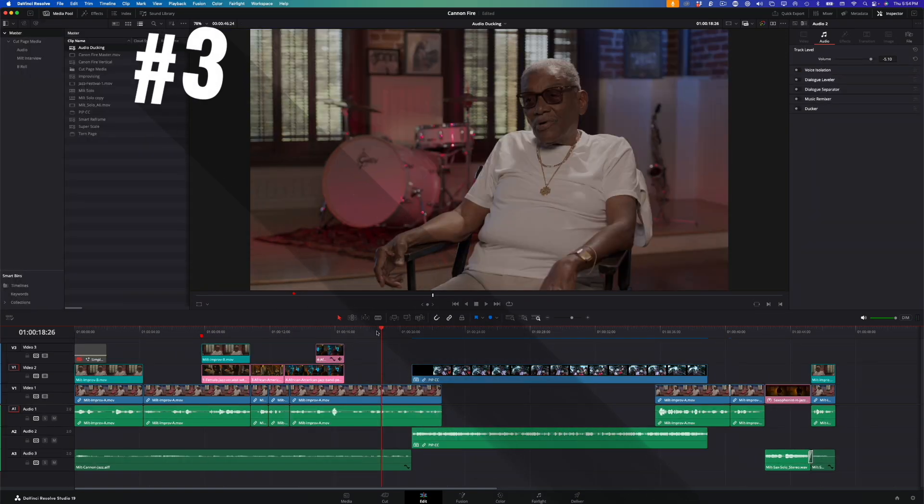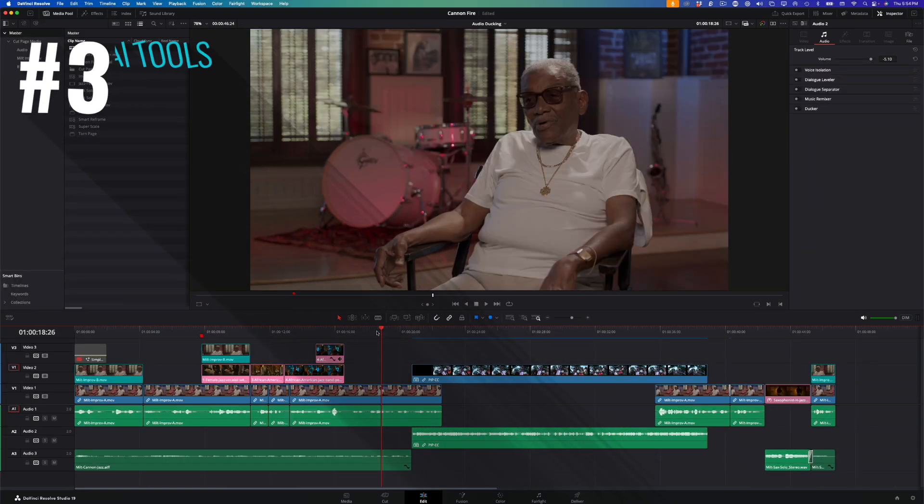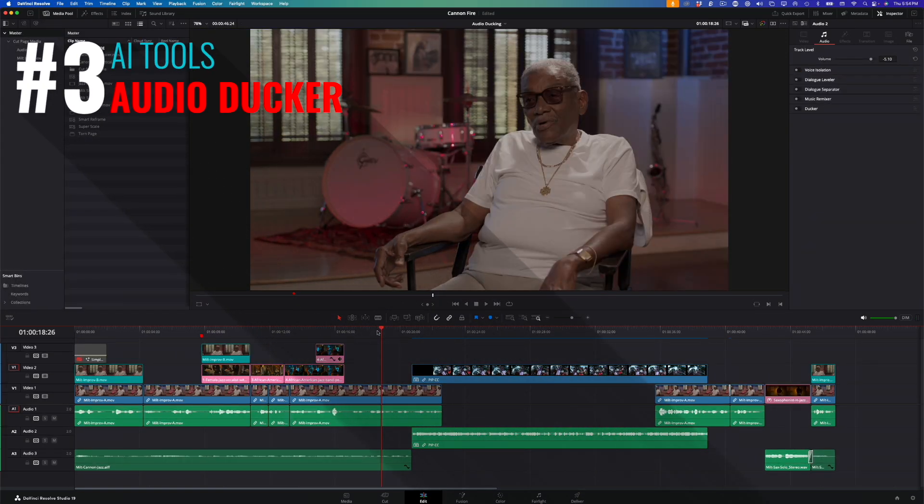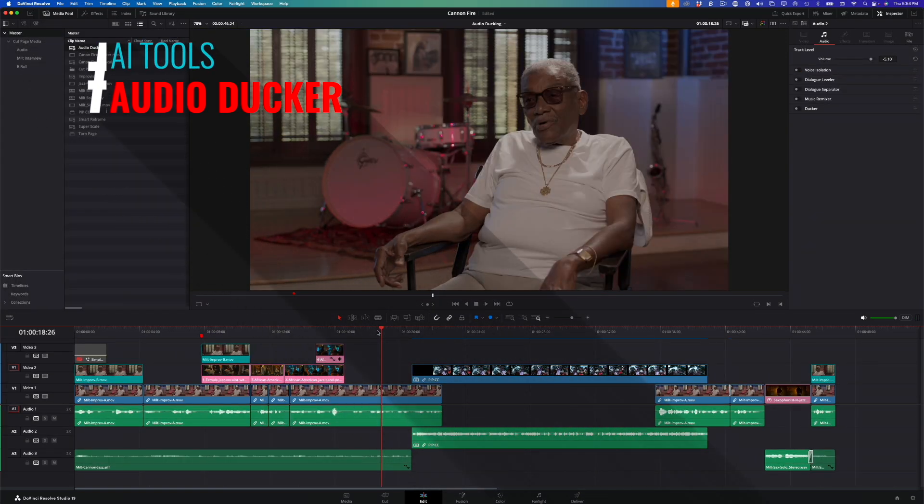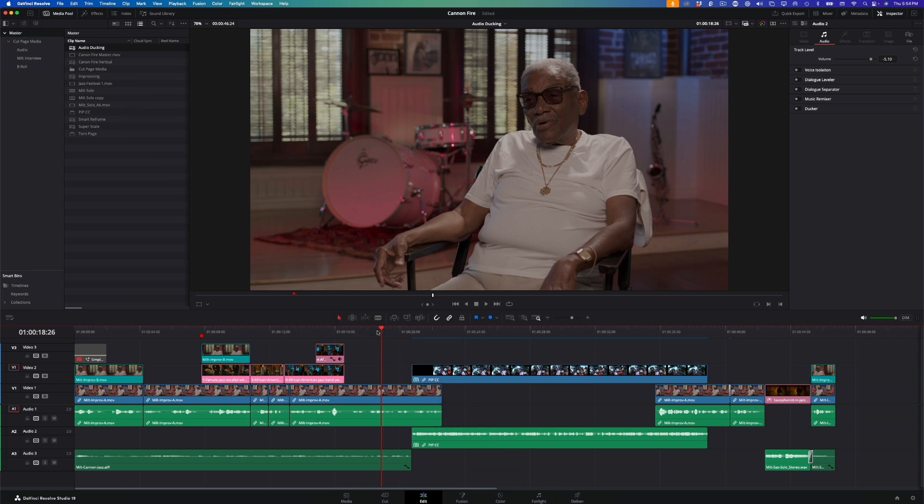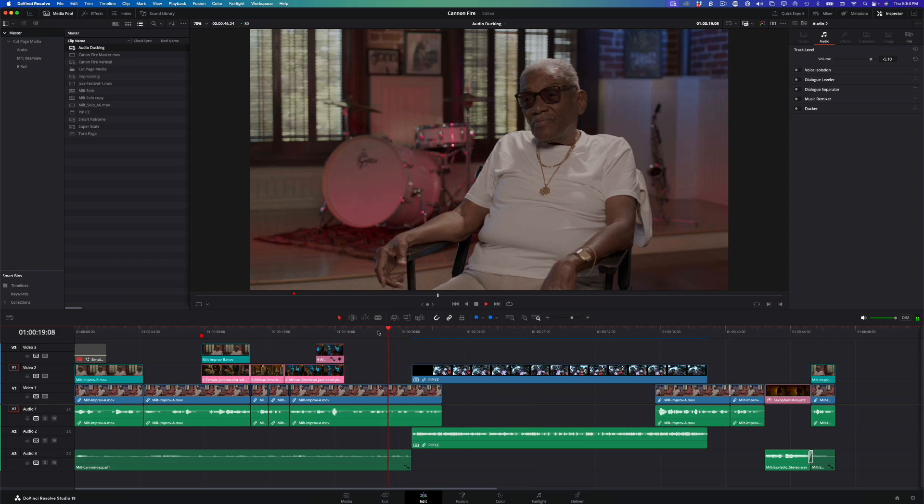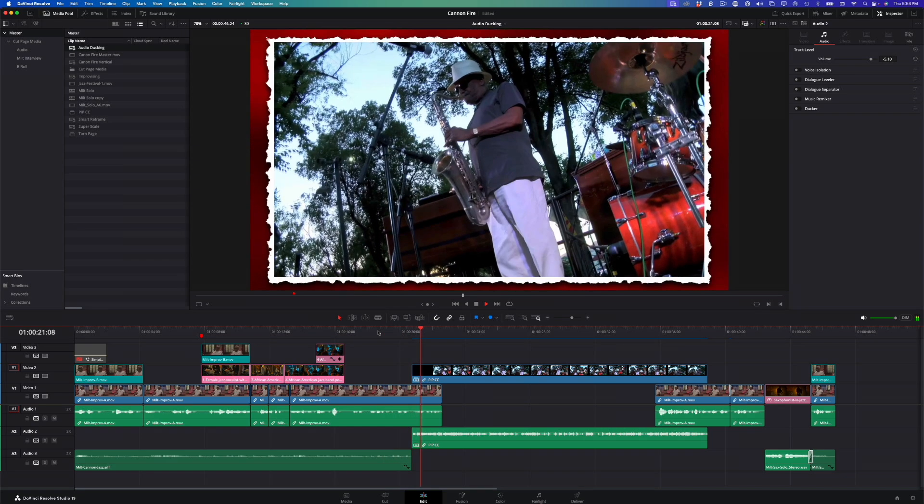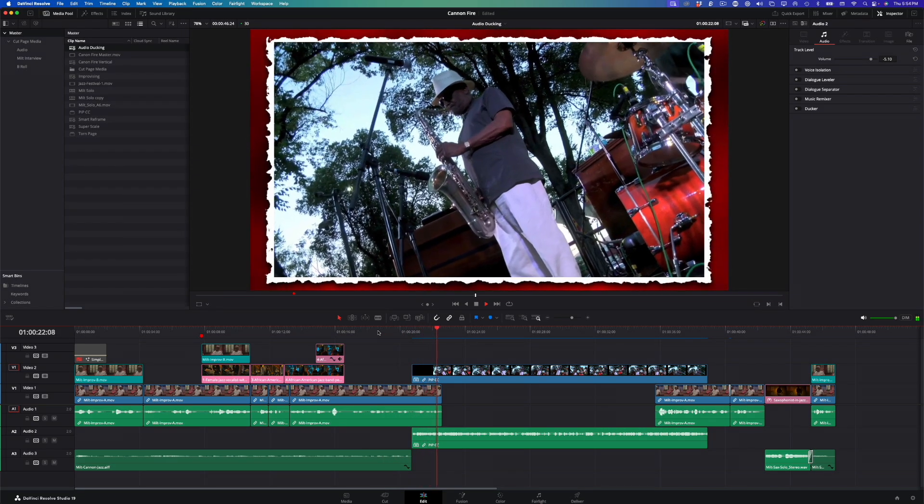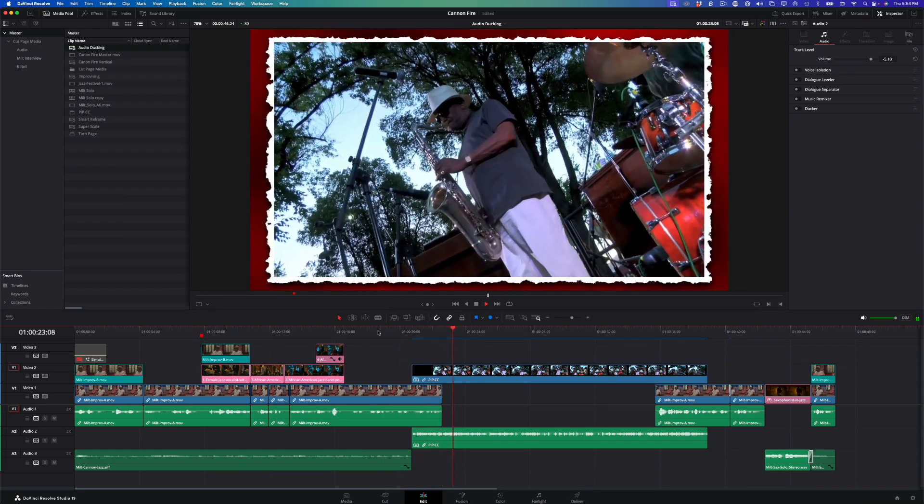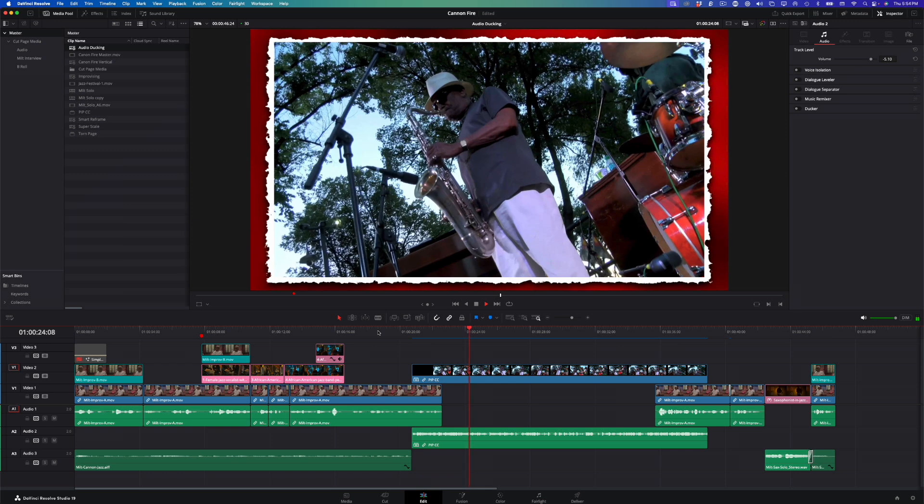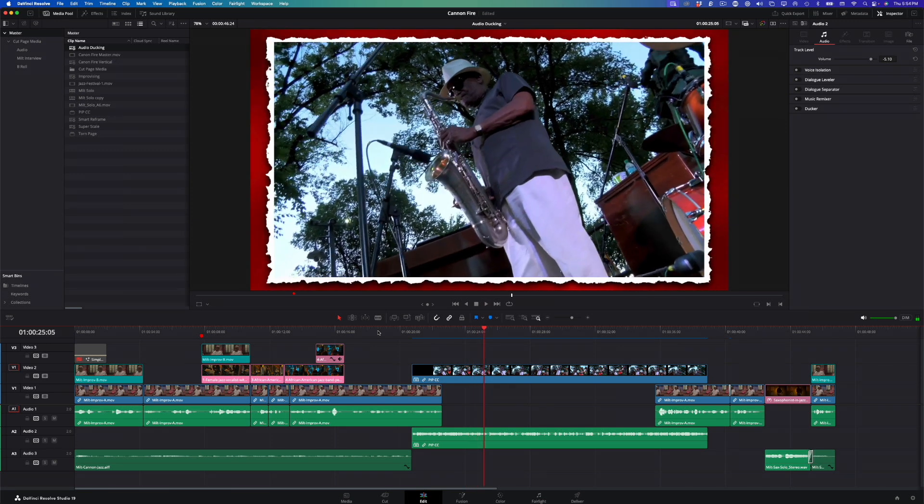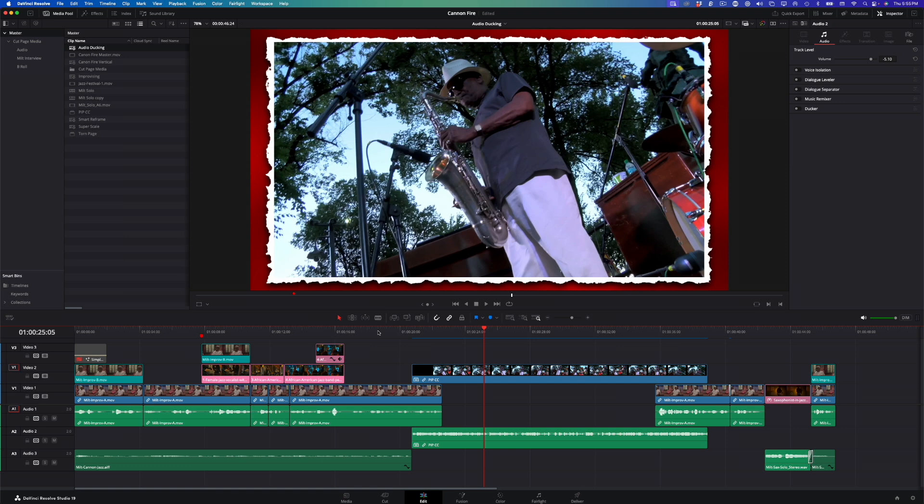The next awesome machine learning tool that I don't know how I lived without is the audio ducker. In this section of my timeline, I have another performance clip of Milt that overlaps his dialogue at the head and tail. Playing back from the beginning, the music level overwhelms Milt's voice. In the past, I would have dealt with this using audio keyframes. But no longer. I'll start by selecting the track header that contains the sound that I want to duck. In this case, the music I want to duck is in track A2.